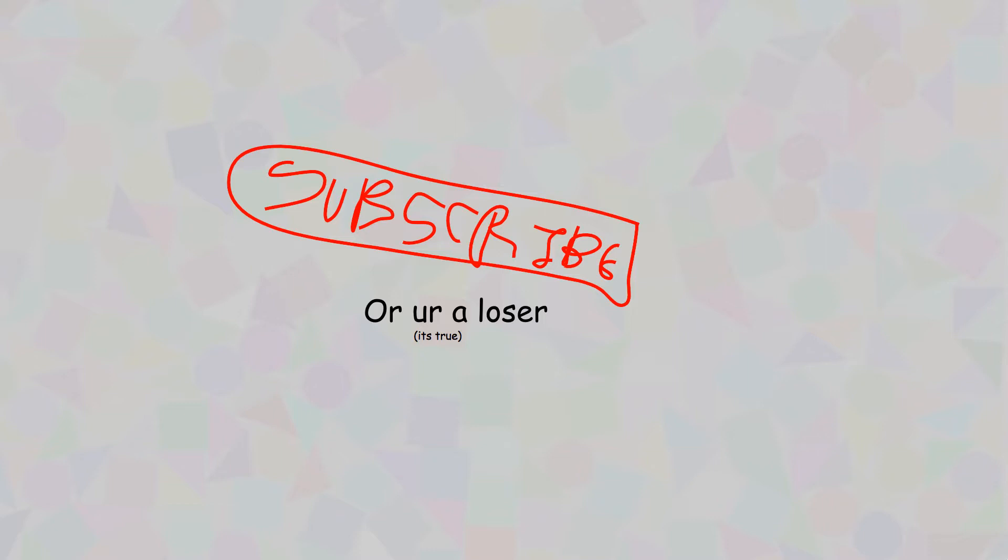If you are interested in this project, please subscribe to stay up to date on this, and also you're cool.